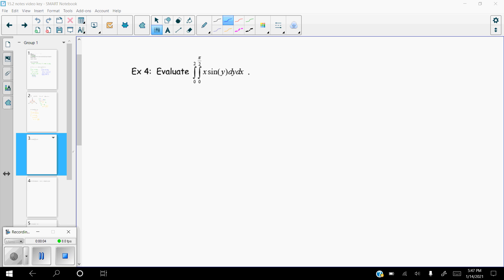This is 15.2 video number two. I'm coming back with a second video a little bit quicker than I thought I would — something happened and the first one just cut off on me. So I'm going to start example number four. More than likely this will have to be three videos, but we'll see.